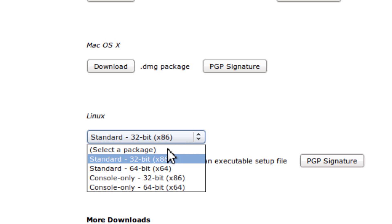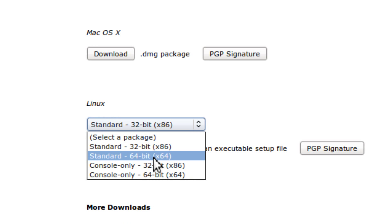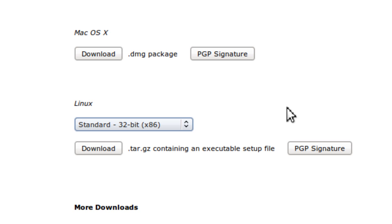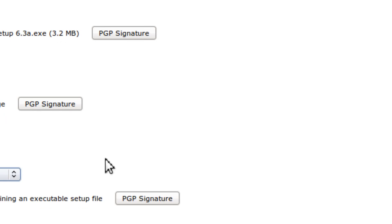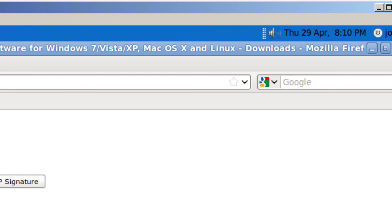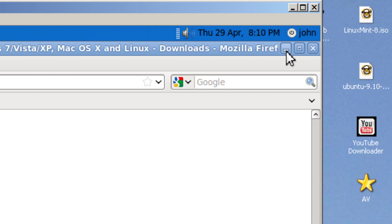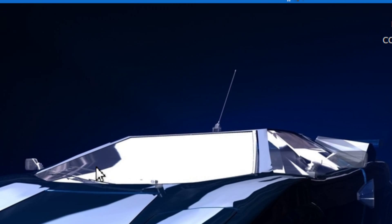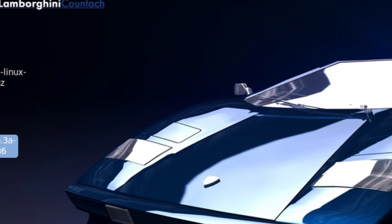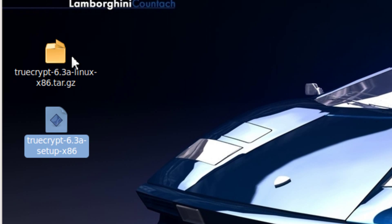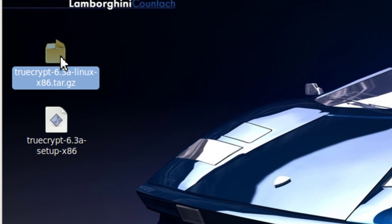You pick your version — I pick standard 32-bit. So I download it to my desktop.